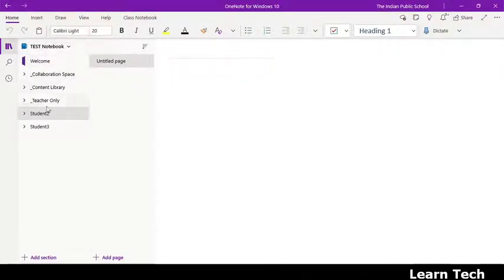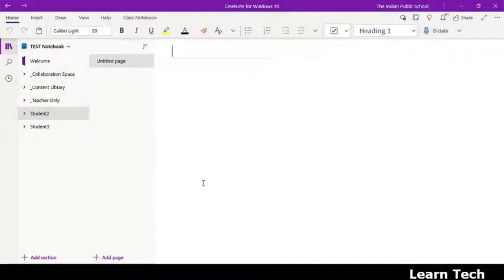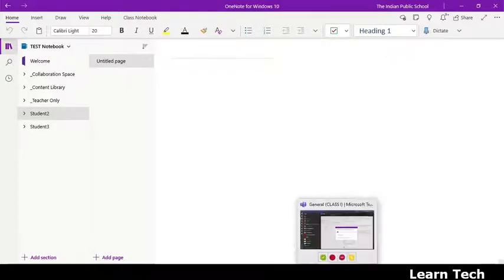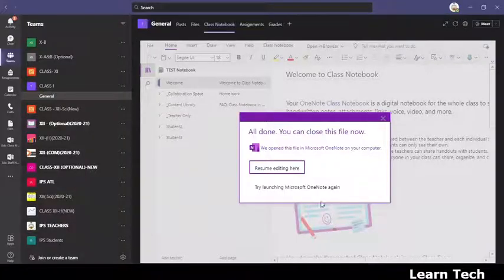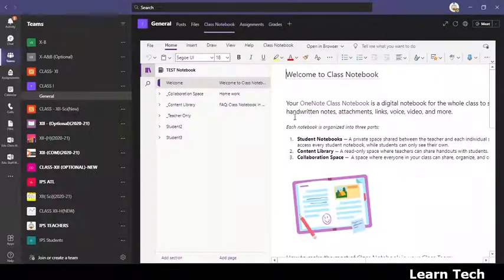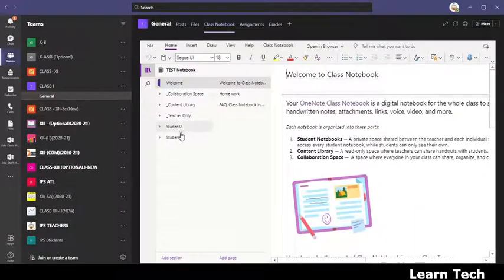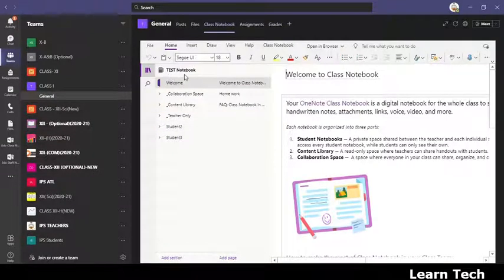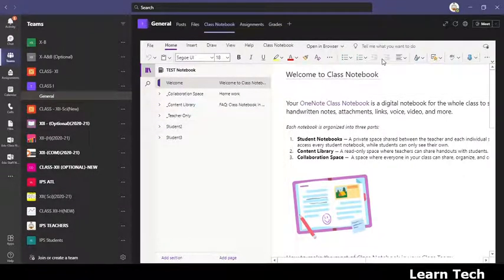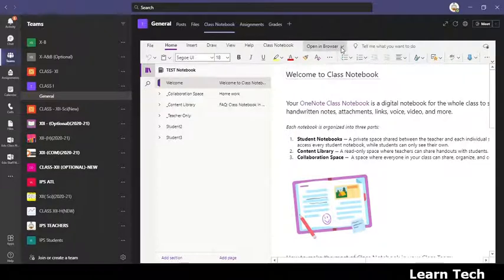So in order to delete this, just see, there are 2 students in this class. Again I am just showing in your Teams app. Just see here, this is test notebook and how many students are there, two. When we have opened it in desktop, it is appearing like this. It may or may not open directly.